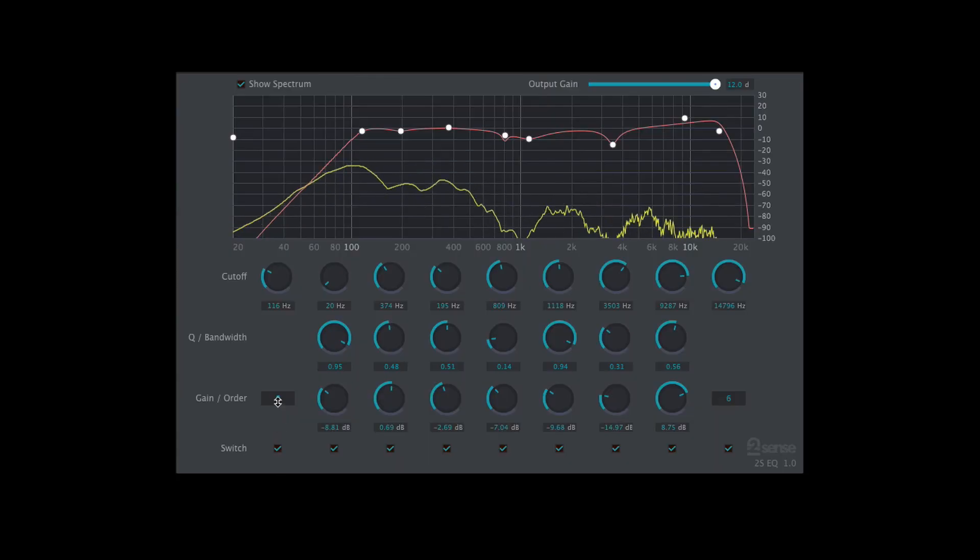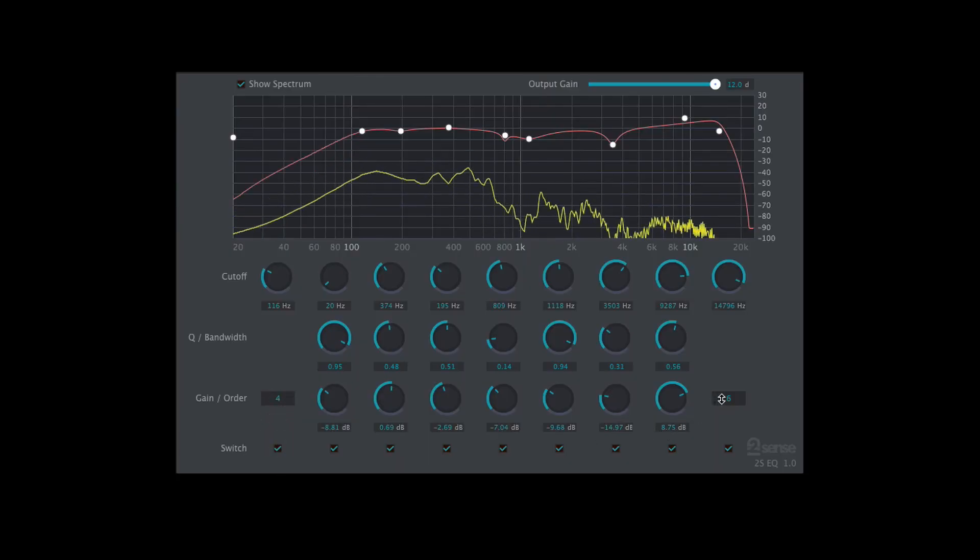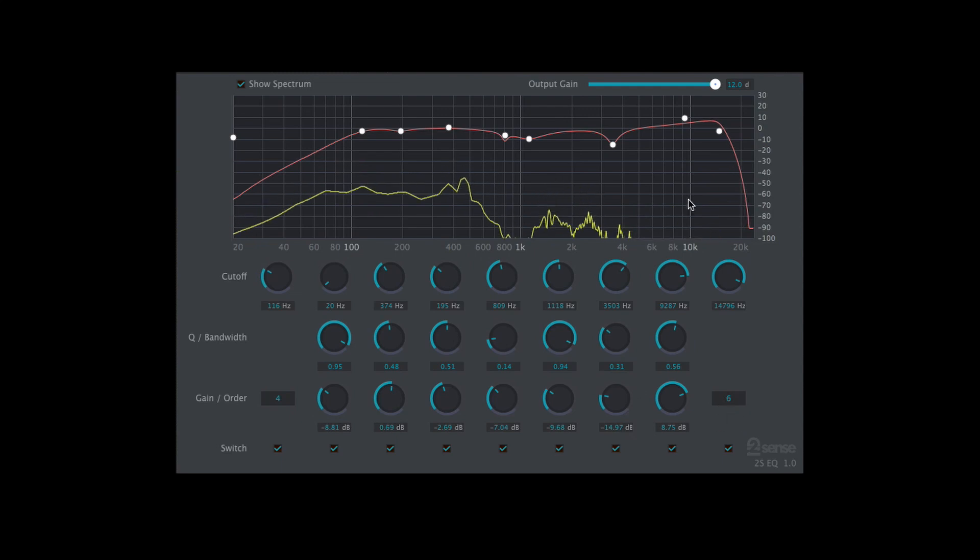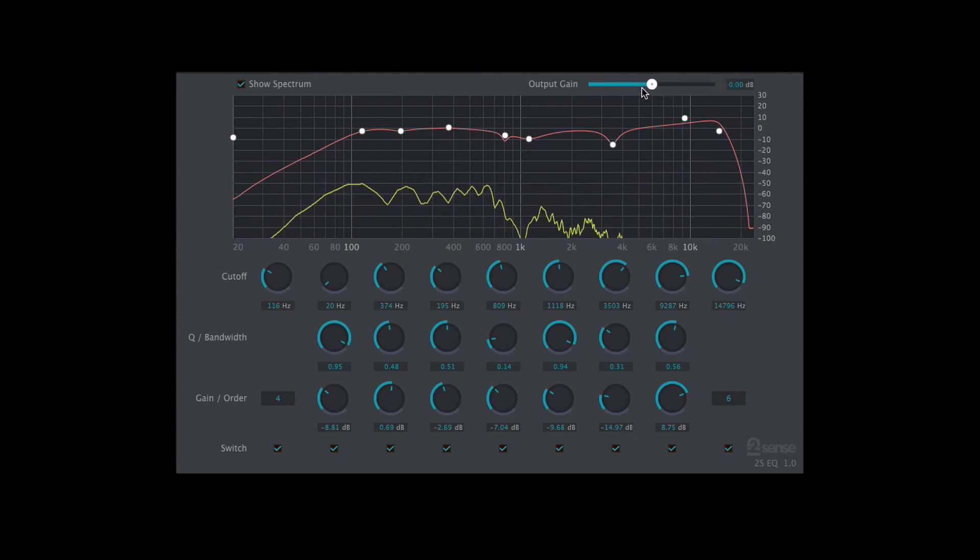The gain or order numbers allow you to adjust the slope or how aggressively each of these filters rolls off the frequencies above or below it, and there's an output gain slider that lets you adjust the overall level of your sound once you've dialed in the EQ settings that you want.